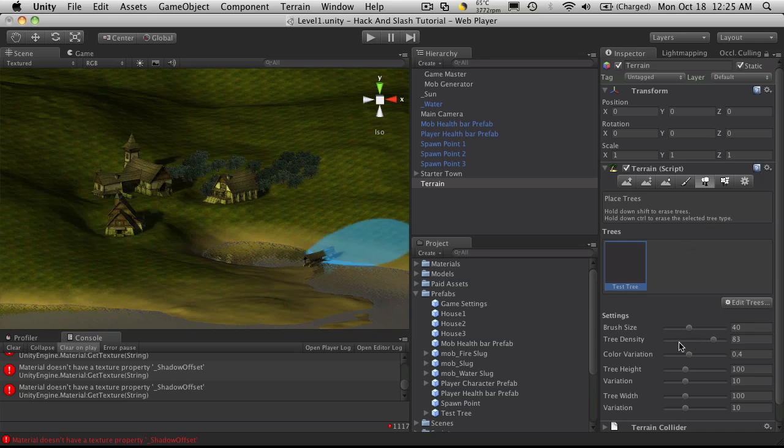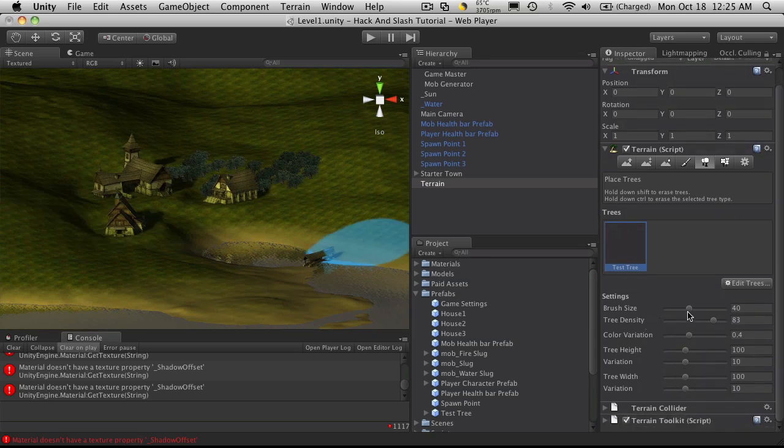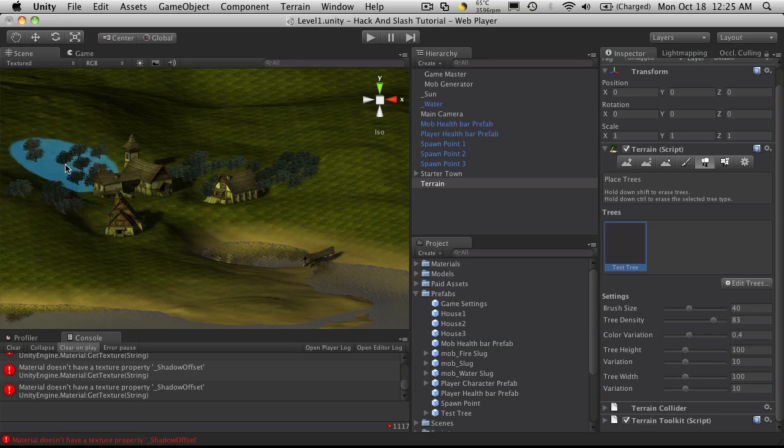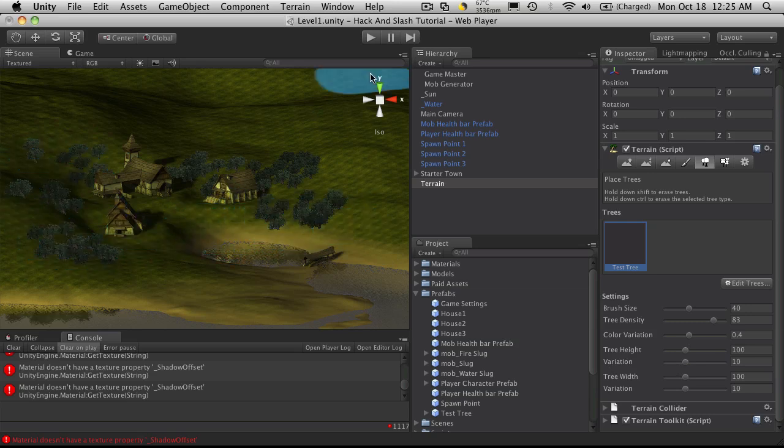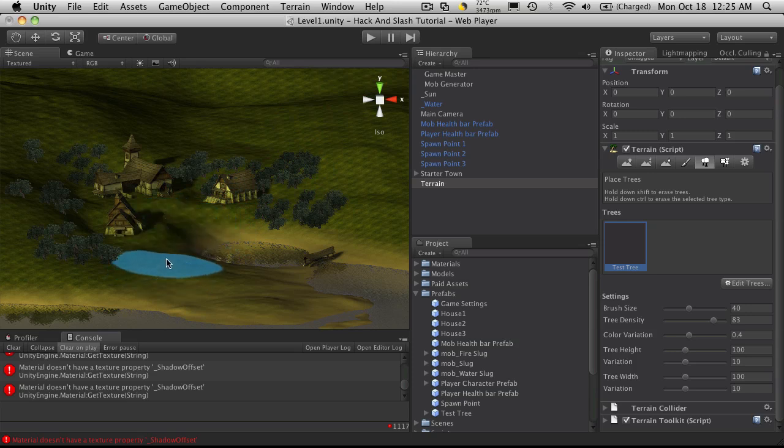Now you can go ahead and change the brush size, tree density. These haven't changed from the last version of Unity and they're pretty self-explanatory. So I'm just going along, throw some trees, boom boom, maybe some more over here. I don't want any in the middle of town. It's gonna put some there.